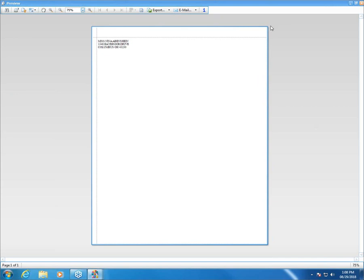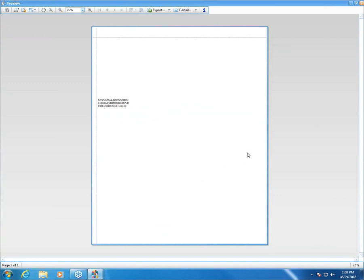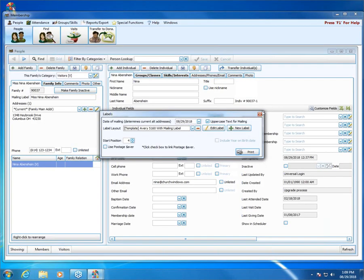Now let's say you have a couple of half sheets of labels laying around that you need to use up, and you were hoping to use one of those leftover label sheets to get a label out for Nina. You can easily do that by adjusting your start position. Say you have a label that needs to be used that's in the fourth spot on your label sheet — change your start position to four, hit Print, and it's going to shift down to fill the label that you need used. That's labels.